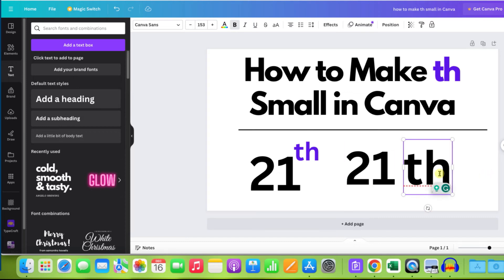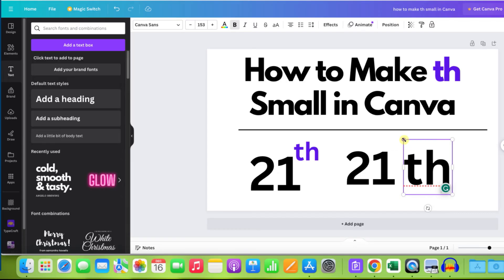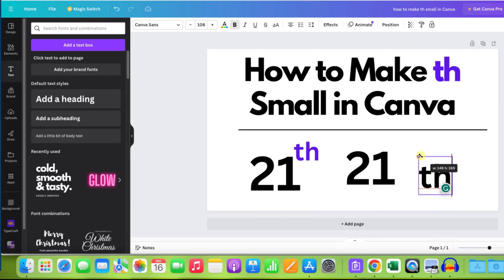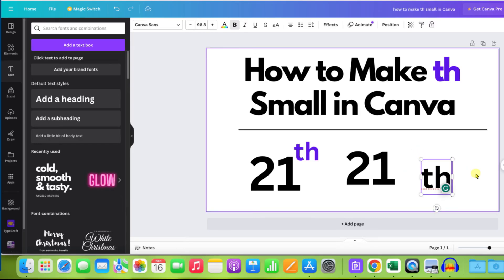However, notice that this th is not at the superscript. So we will make use of resize text in Canva, and to resize this text drag through one end of the text box like this and reduce the text size.